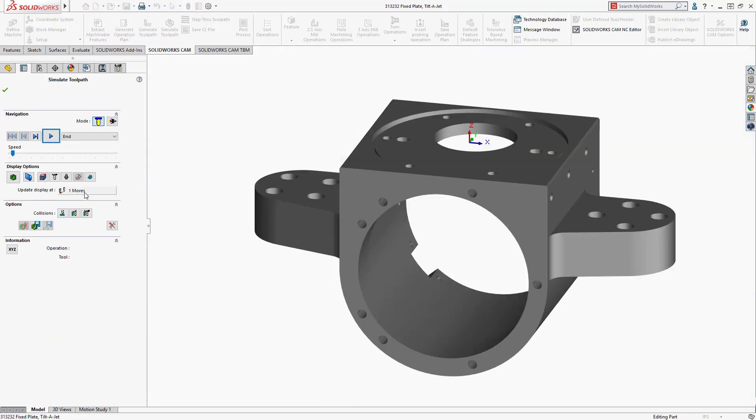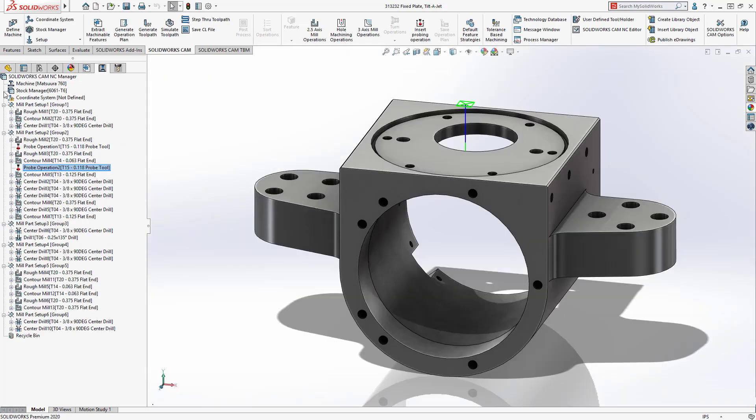SOLIDWORKS CAM Professional 2020 makes it fast and easy to create your most complex manufacturing operations.